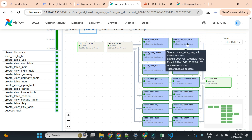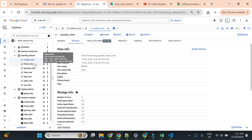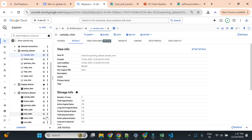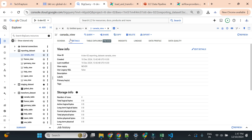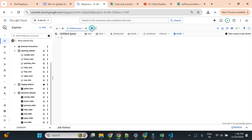I'm in BigQuery now. This is my reporting dataset where we have all views, this is my staging dataset where I have all raw data, and this is my transform dataset where I created a separate table for each country. Now I want to explain why we did all these things - why we didn't directly use the CSV file or the global data table with 1 million records.